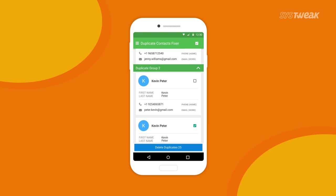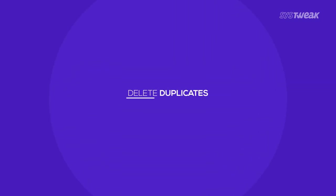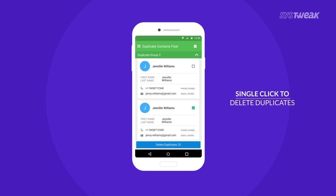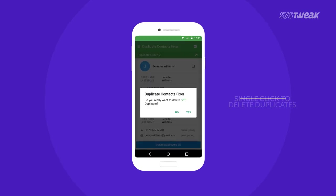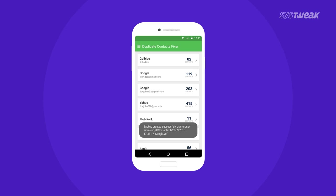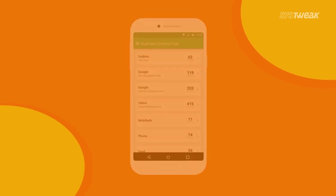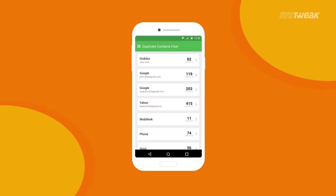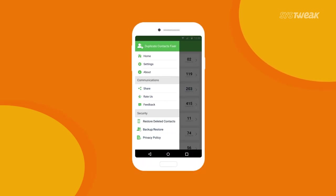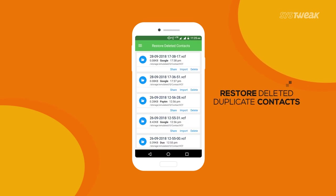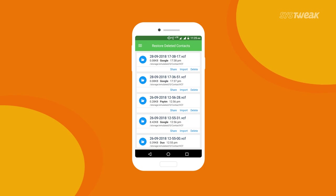You can delete and recover storage space by removing contacts that share the same phone number. Duplicate Contacts Fixer also offers a backup of your complete contact list — it automatically backs up all contacts the very first time you delete duplicates. Moreover, you can restore deleted contacts by simply navigating to the 'Restore Deleted Contacts' option.